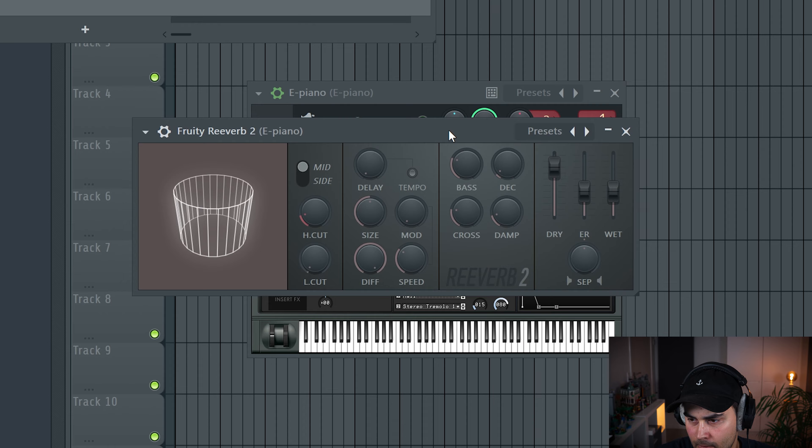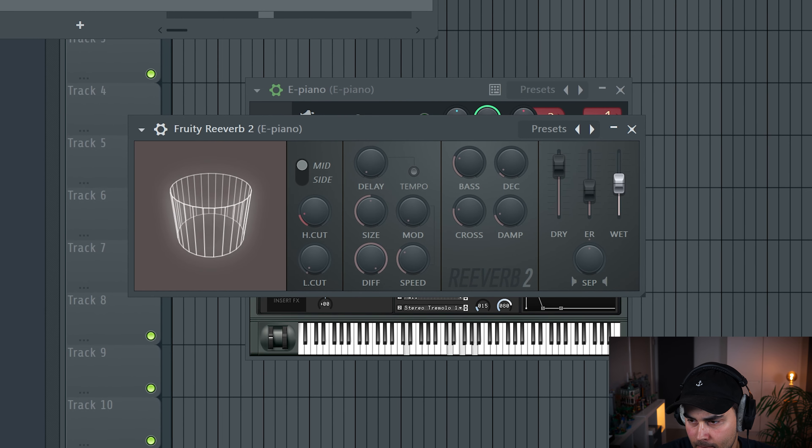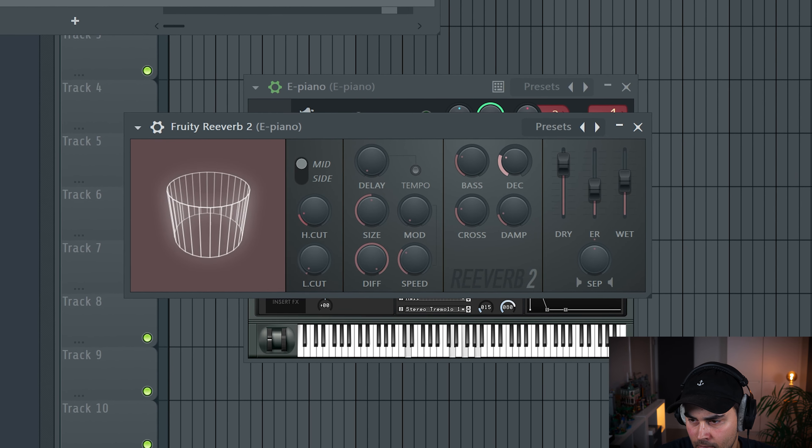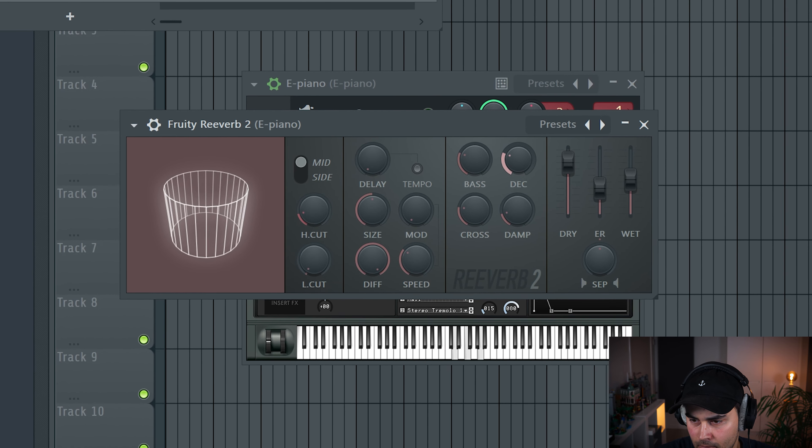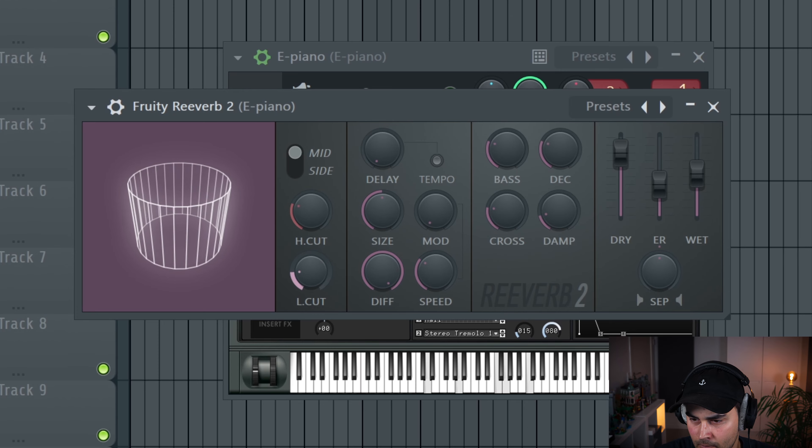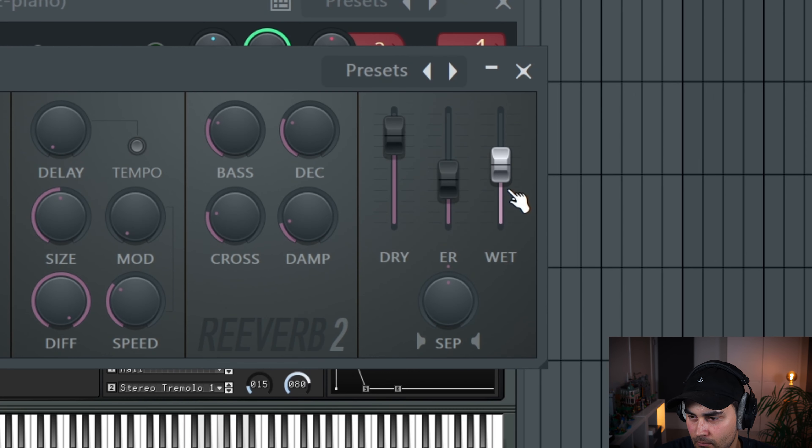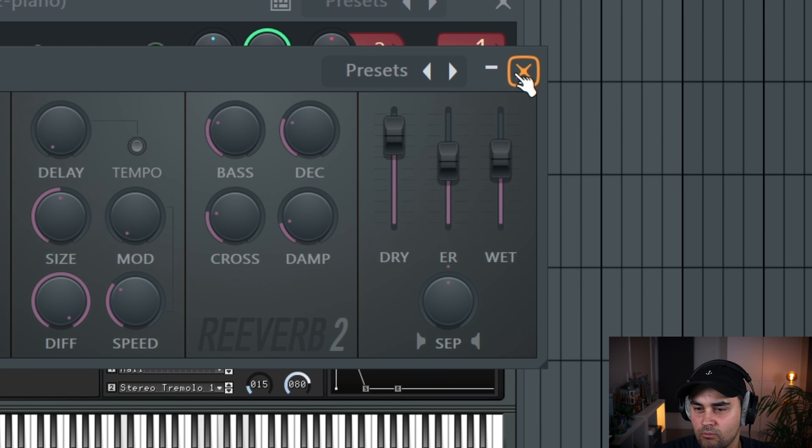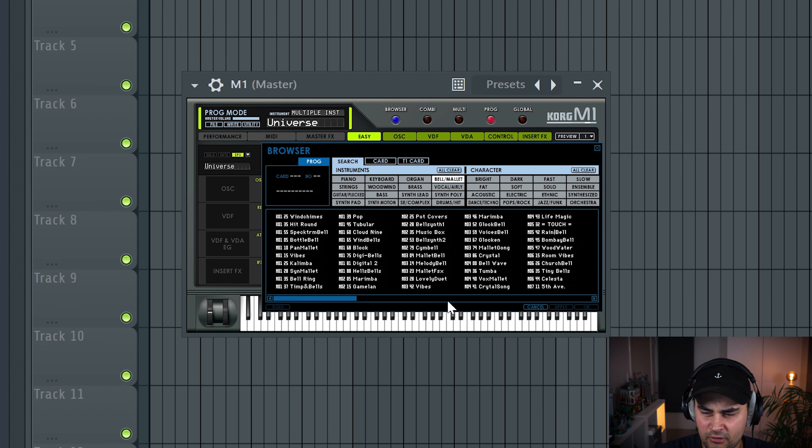Like super mellow, that's what we're going for. So I think I'm gonna add a little bit of reverb to this one. Nice.